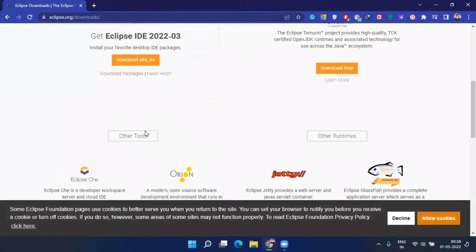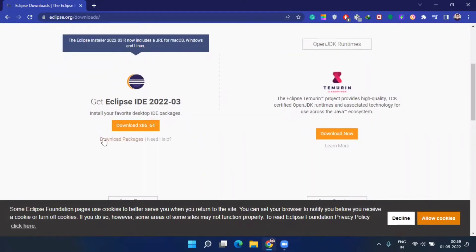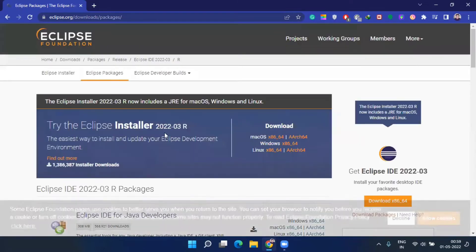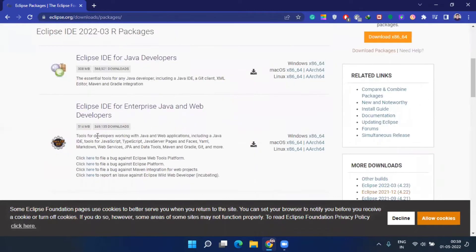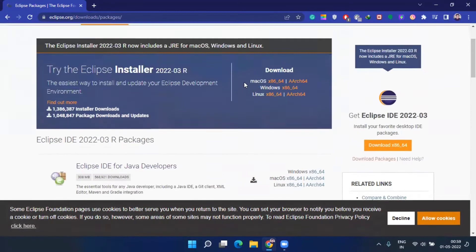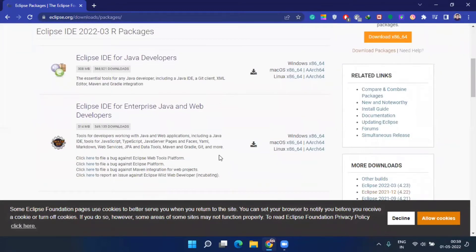You can see there is an IDE section. You can directly click on the installer or the packages. Don't install the installer — just click on 'Download Packages'. If you click on Download Packages, you will get links for installer 2020-03-R for macOS, Windows, and Linux. Don't download the installer because if you want to use multiple IDEs of Eclipse on the same system, the installer is not going to help you. Directly download a zip file and use it.